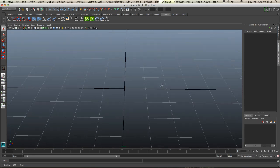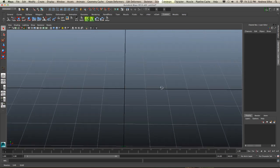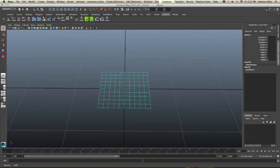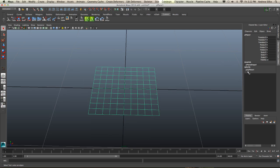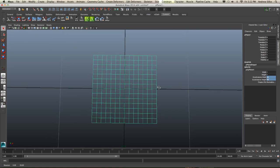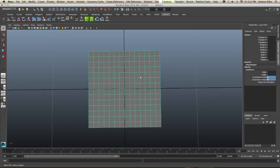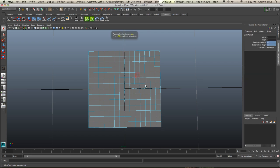We're going to learn some more about blend shapes, particularly for the face. This will give us a good real-life example of how to use blend shapes. I've just made a plane here and I'm going to bump it up to maybe 14 divisions. And we're going to make what I call the world's fastest face.